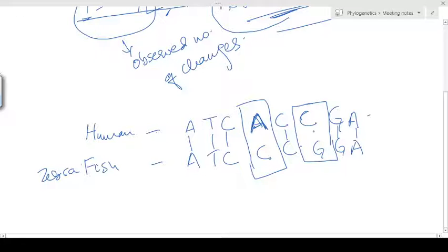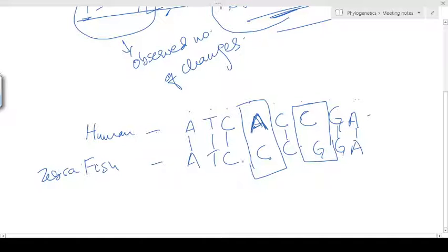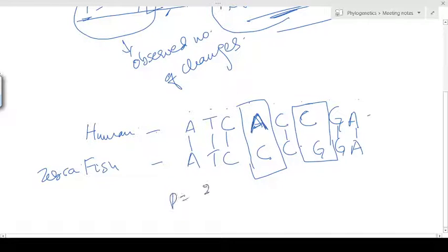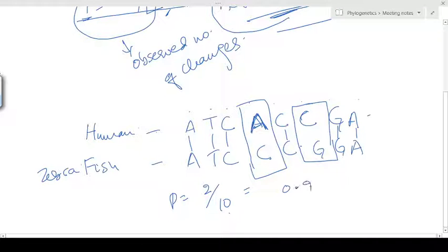So this is actually the observed number of differences. If the total length is 8 sites, and the observed number of differences is 2, then P equals 2 divided by 8 — where N is the number of differences and L is the number of sites — giving us a 0.2 difference.